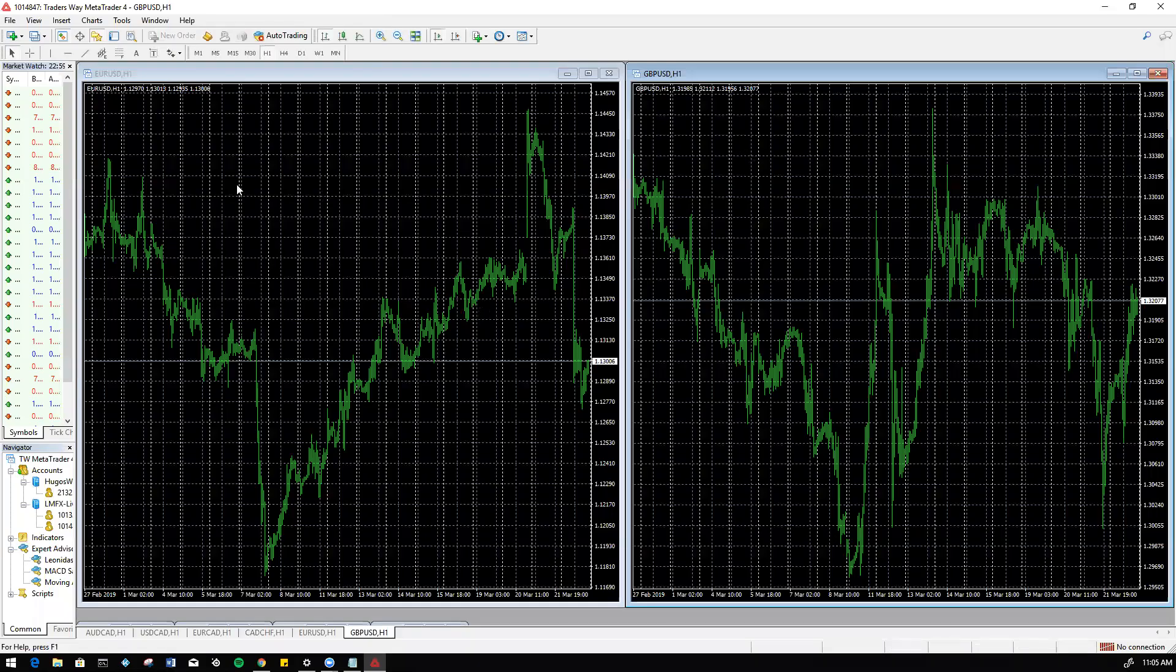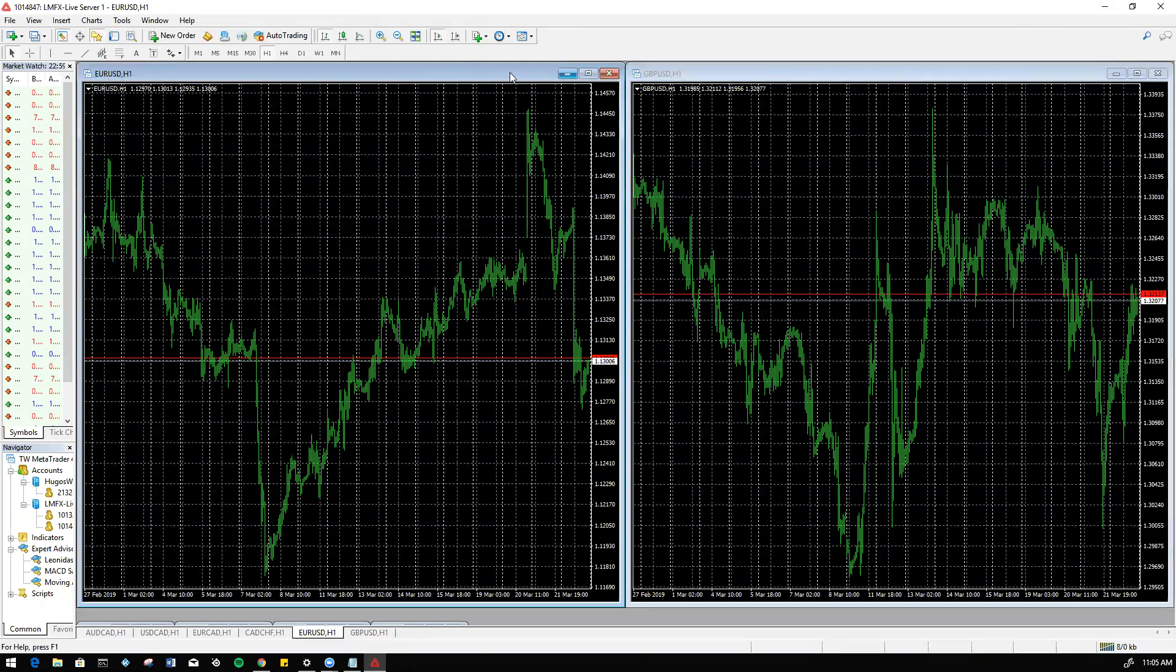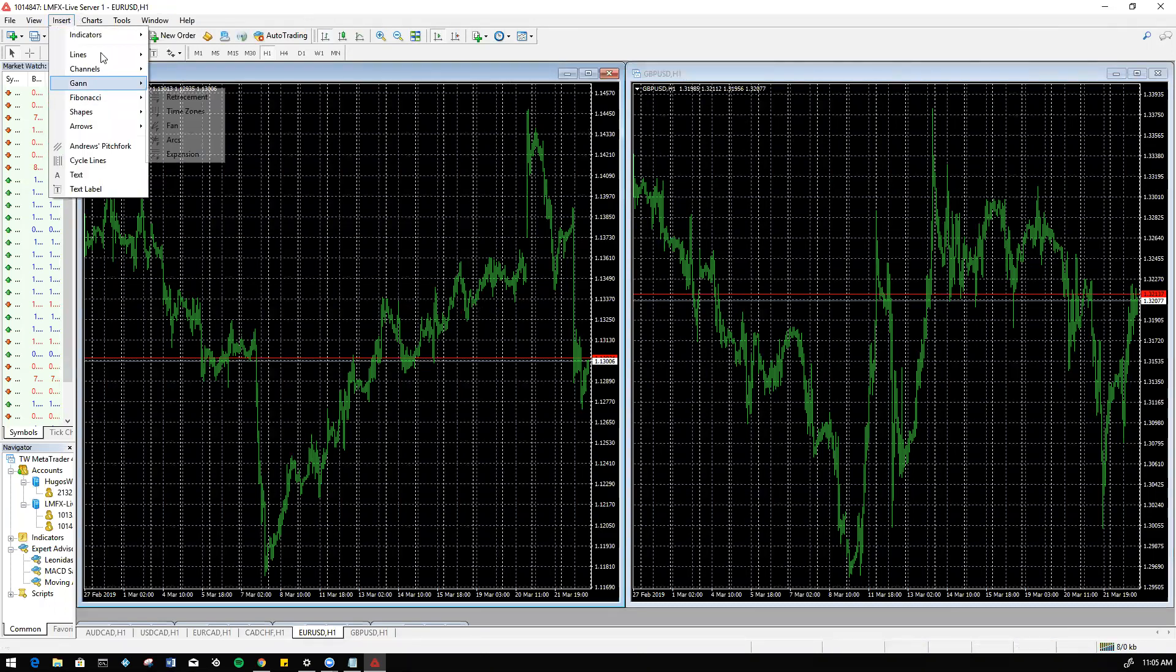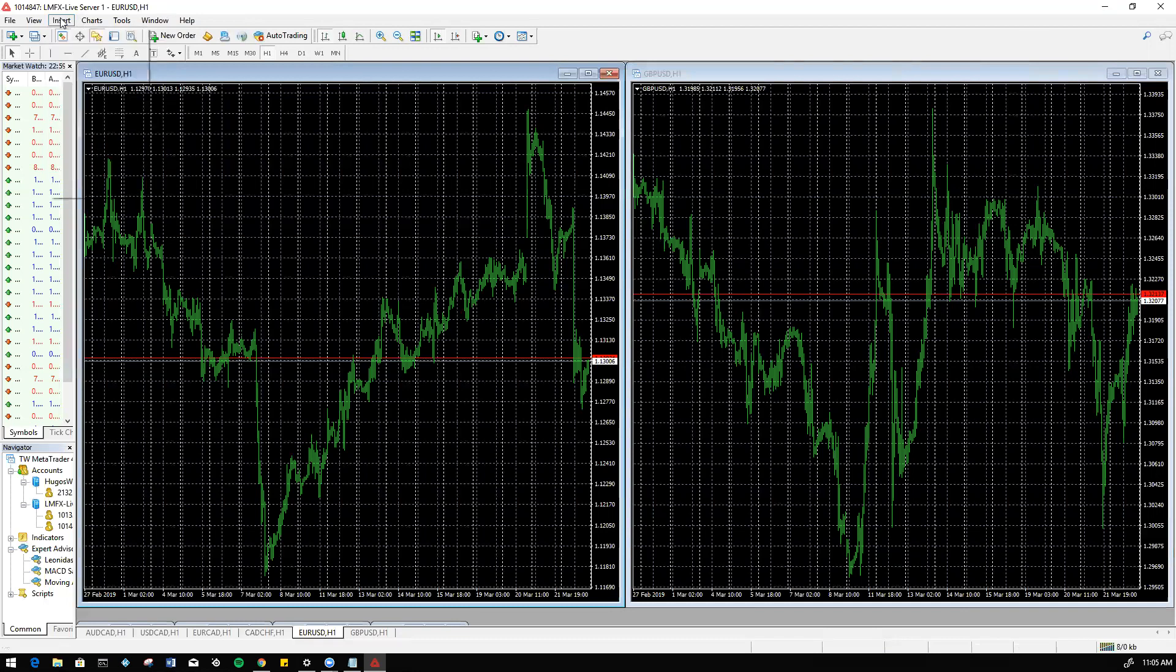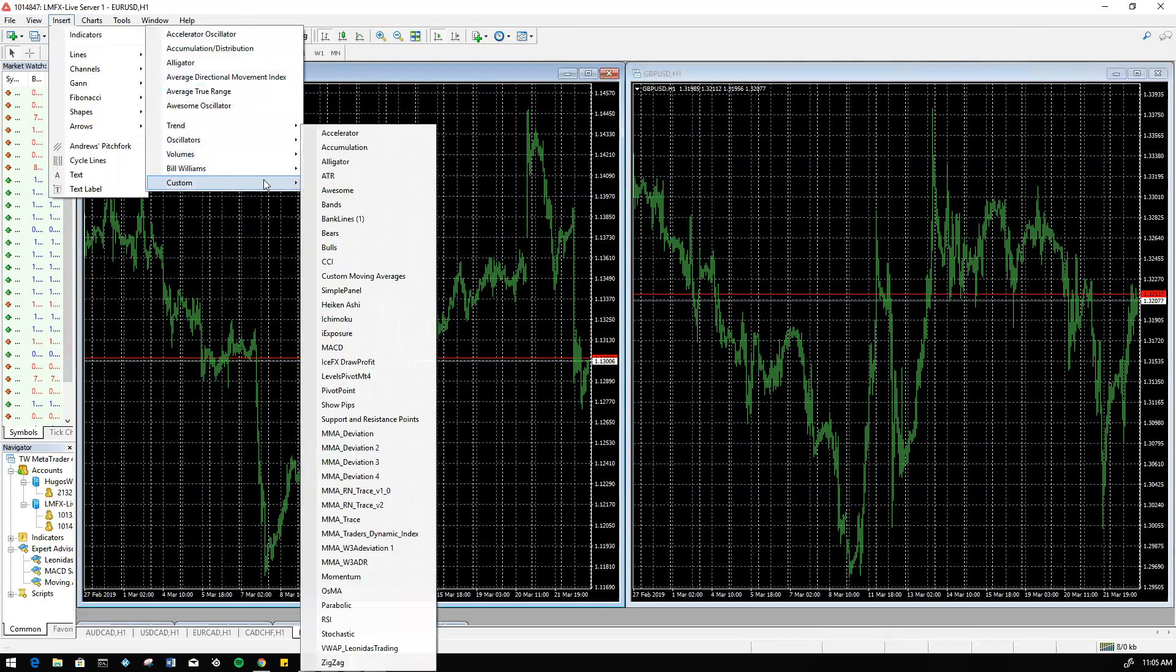Perfect. Now we have our MT4 open up. When inserting the indicators, we have to insert it for every chart that we have opened. So I will highlight this chart first. You can see it's highlighted. We're going to go into Insert, Indicators, Custom. We'll go to MMA deviation 4 because that's the one I just saved, and then okay. Boom, and now we get that indicator on there.